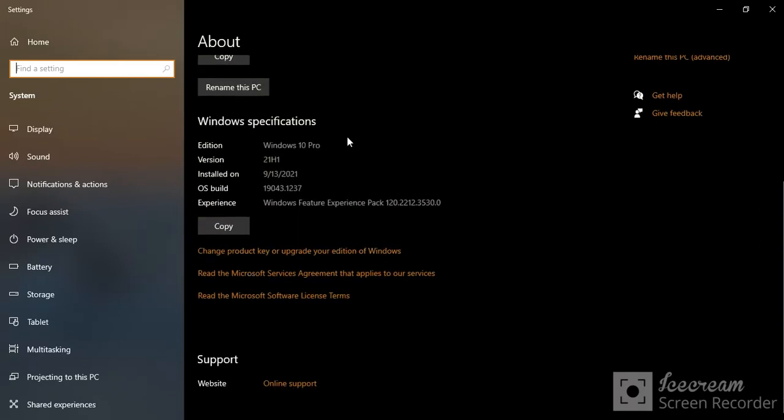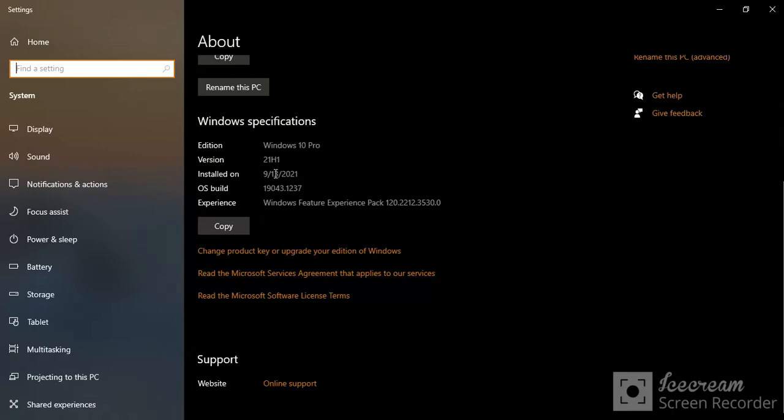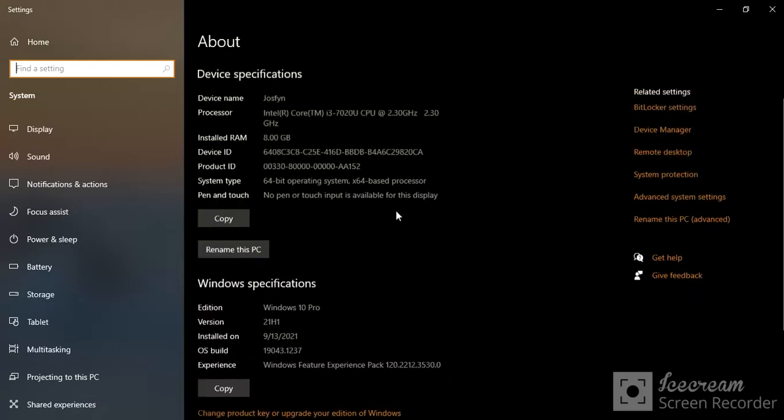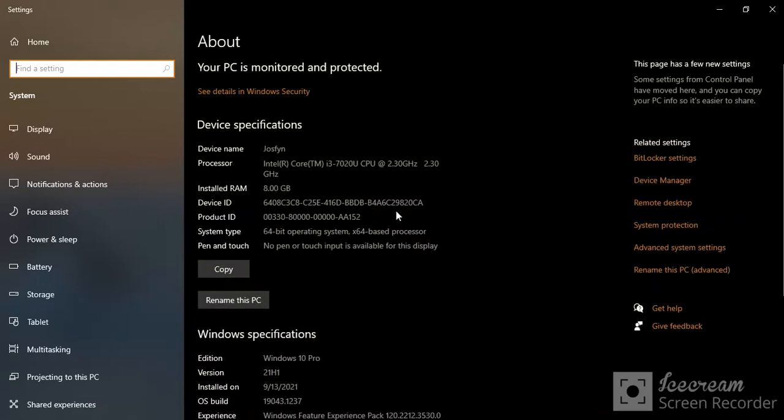We have Windows 10 Pro, and the version is 21H1—that is the latest version—and it was installed on this day. And then we have the OS build. We won't really go detailed about it.